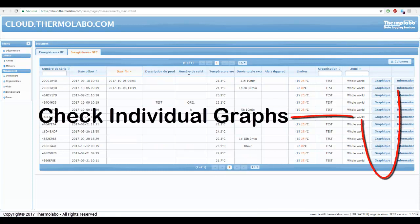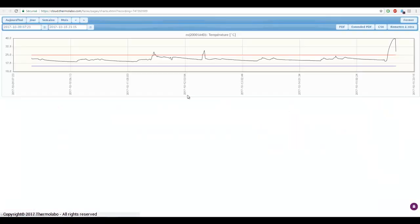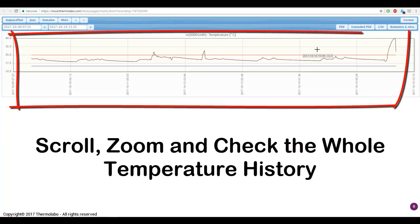Check individual graphs. Scroll, zoom, and check the whole temperature history.